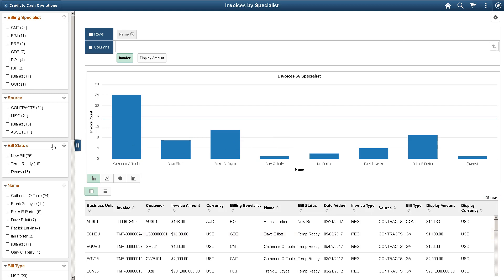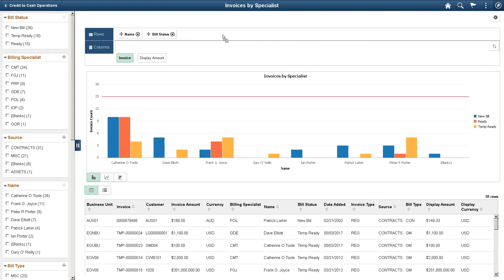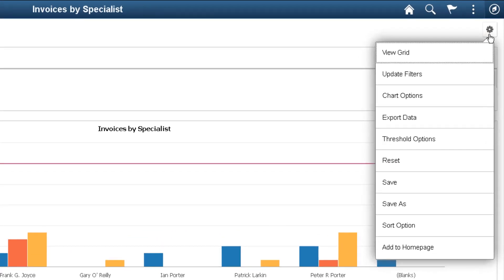You can also modify the chart to see a view of the bill status for each specialist. The Options menu includes more pivot grid features that help you to update a filter, export data to Excel, save a view, reset all changes, or add the pivot chart to the homepage.